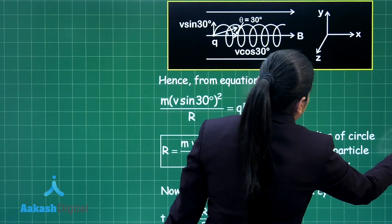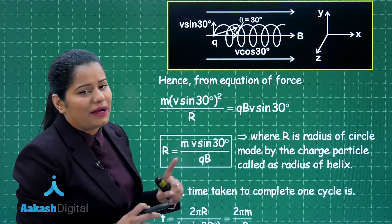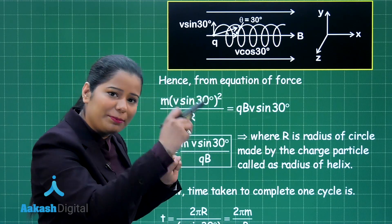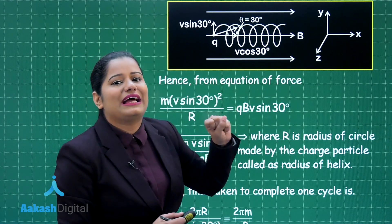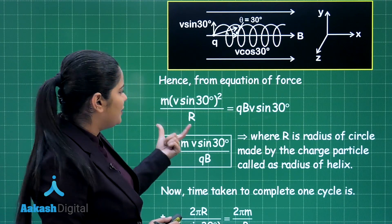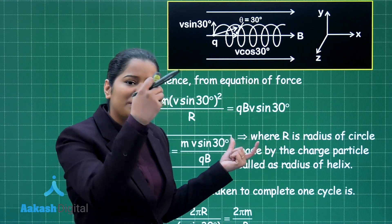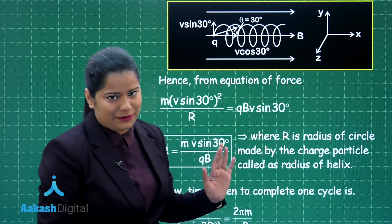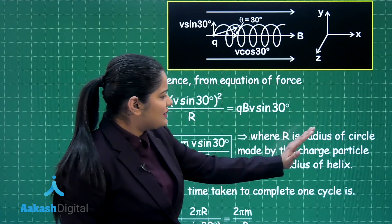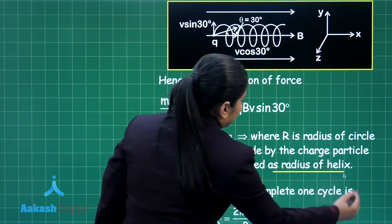The other way is to calculate the radius of the helical path and the pitch. From the equation of force, the centripetal force equals the magnetic force: mV² / r equals QB·V sin 30. Here V sin 30 is the perpendicular component. Solving this, the radius of the helical path comes out to be r equals mV sin 30 divided by QB. This r is called the radius of the helix.